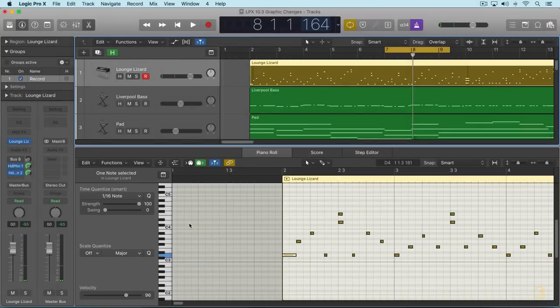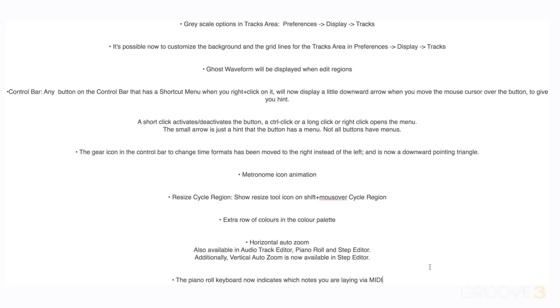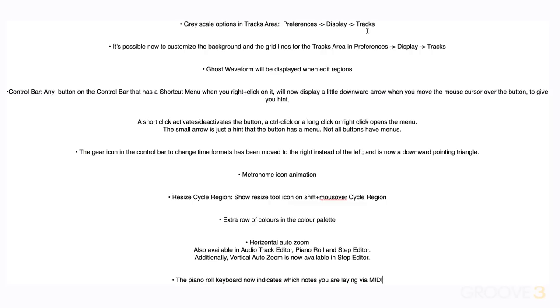So let's look at a quick summary of these new enhancements. We now have grayscale options in the tracks area that are available in the preferences in the display tab, the tracks area. And we can also customize the grid lines in that same location. We have ghost waveform editing of audio regions.